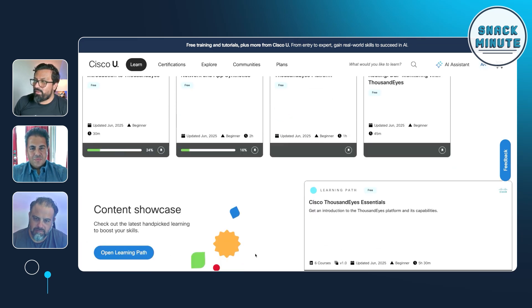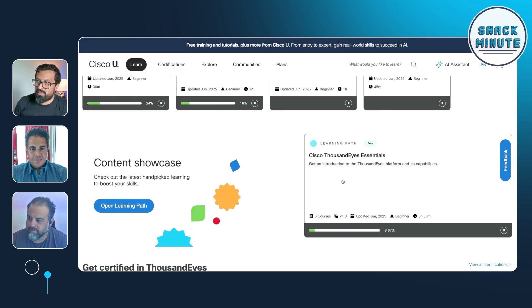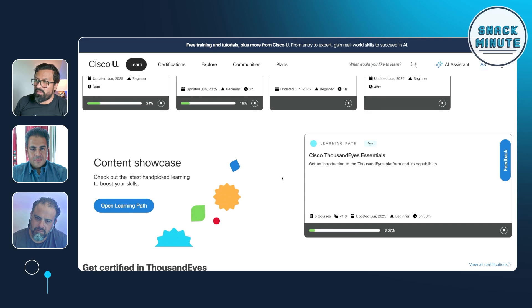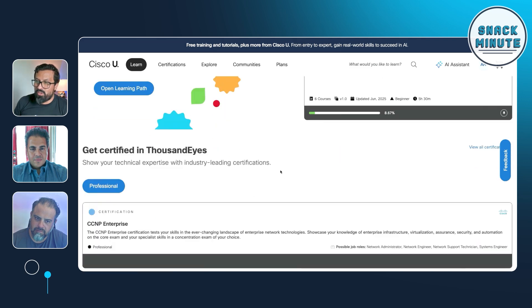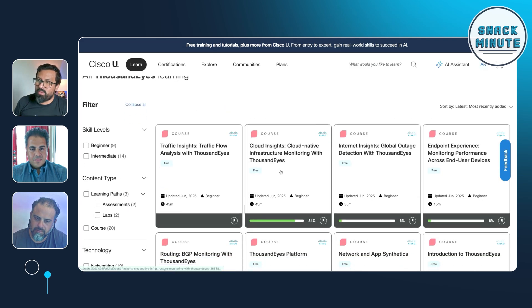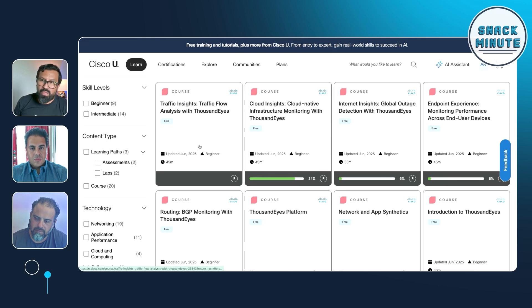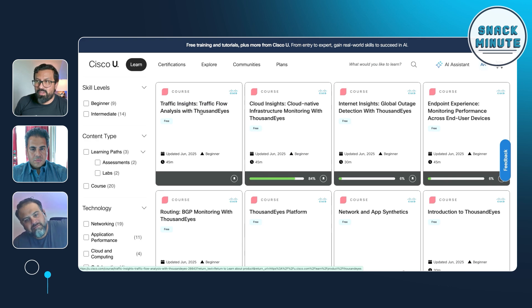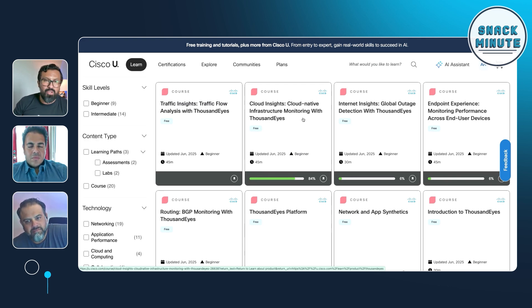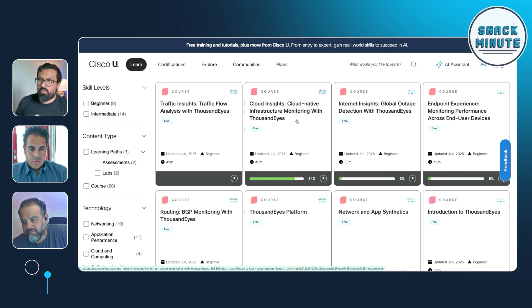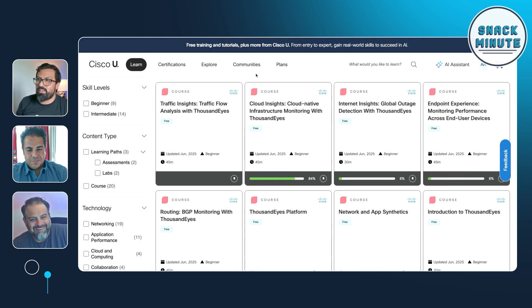In the Thousand Eyes collection you'll see the first courses. We have a learning path that stitches together six out of those eight courses. So if you want to take them all at once, you can take the learning path, or you can scroll down and pick which courses you want to take. For example, we have one for Traffic Insights, which is our traffic flow analysis in Thousand Eyes, and then Cloud Insights, which is our cloud monitoring offering within the Thousand Eyes platform. These are our latest releases.